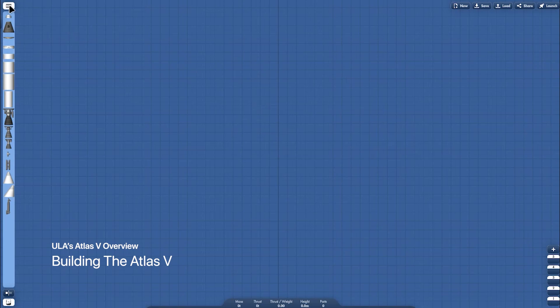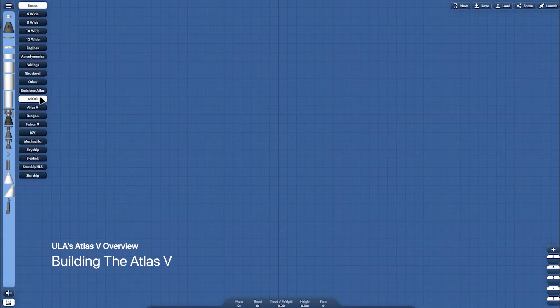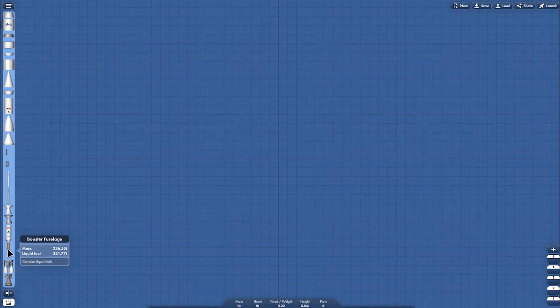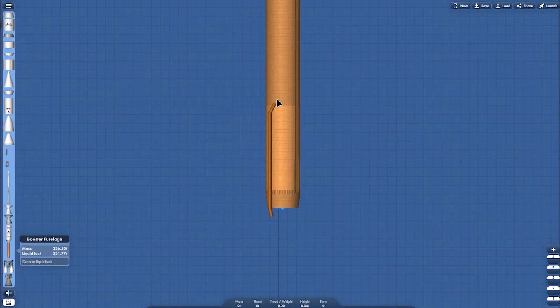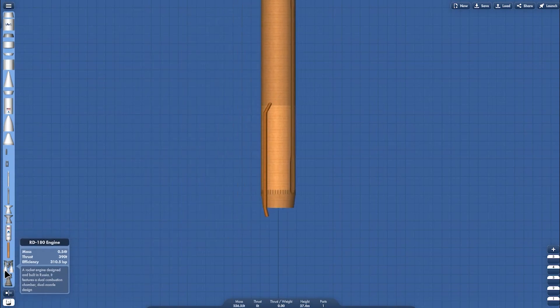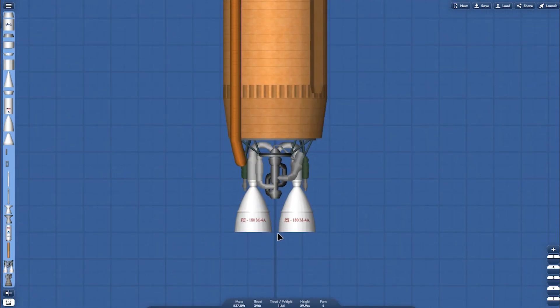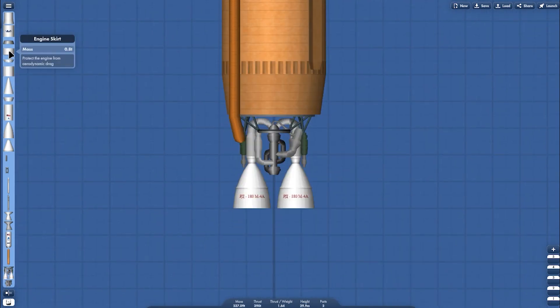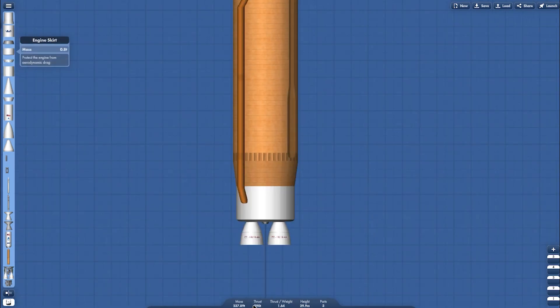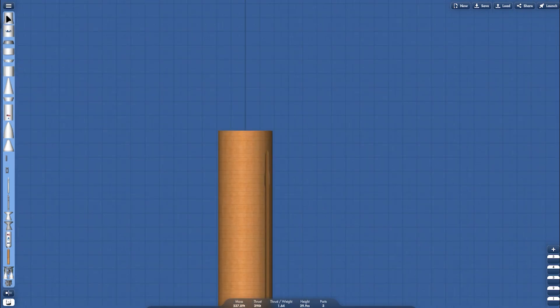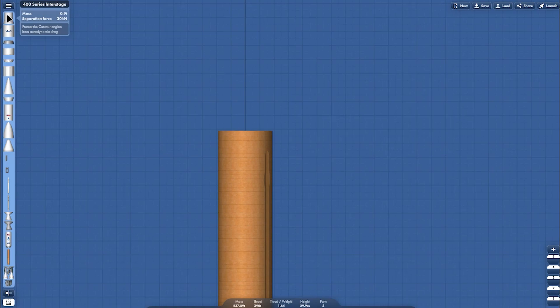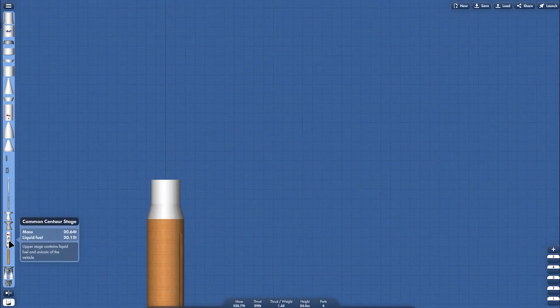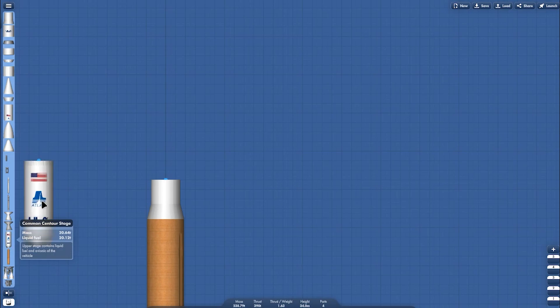First, go to Atlas V categories and grab the shoe slides. Then grab the RD engine. This is the looks of the engine. And then grab the engine skirt, and then just go to upper section. Grab the interstage. This is the Atlas V 400 variants.